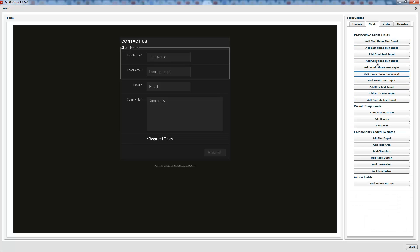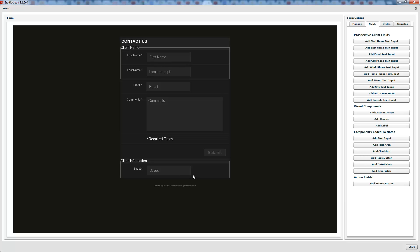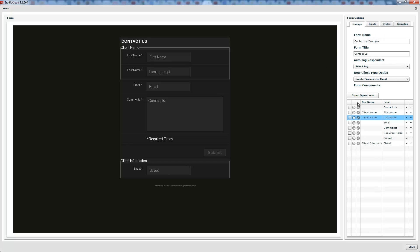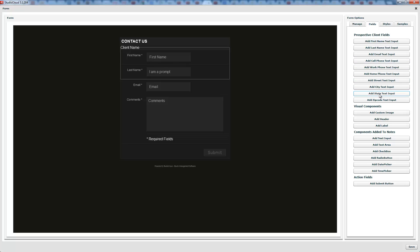All of these components up here will automatically insert the submitted data into the client's information in StudioCloud when they click submit. For example, if you add a street field, that will go into the street field in your StudioCloud business management software. So first name, last name, email, and street will all be populated in the client record. Zip code, state, city, street — that's address information. Phone numbers, email — all of this will populate directly into the client fields.